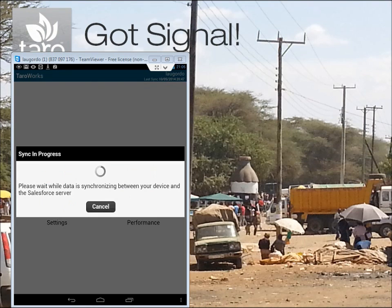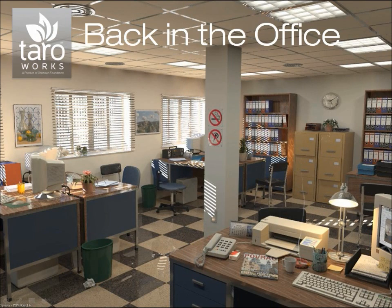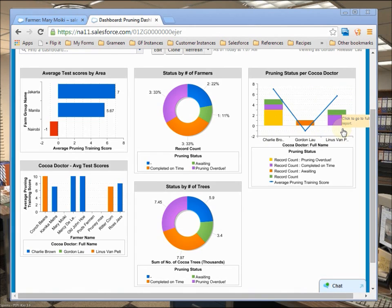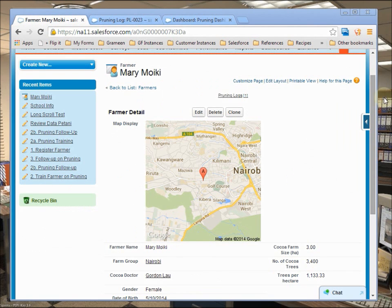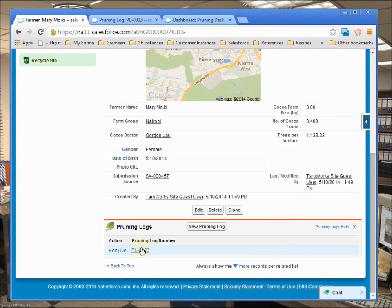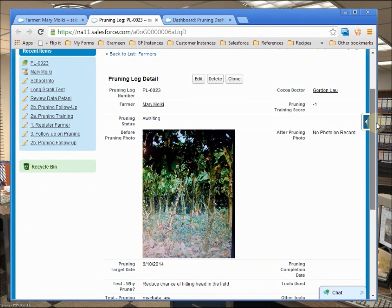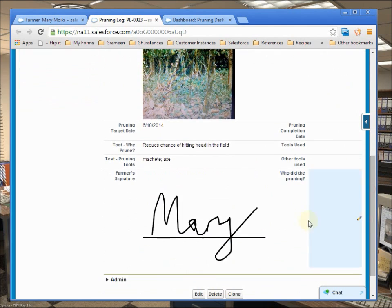Sync time will vary depending on the volume of data and speed of the connection. Once I've synced, you and the office will have excellent information on how each of your field officers are doing, and which of your farmers need special attention. Looks like my training didn't go so well with Mary — you might need to speak with me later. When job 2 was built, we set it up so that a pruning log would be created whenever it is complete. Here you can see the photo I have taken, as well as the target pruning date and her signature.